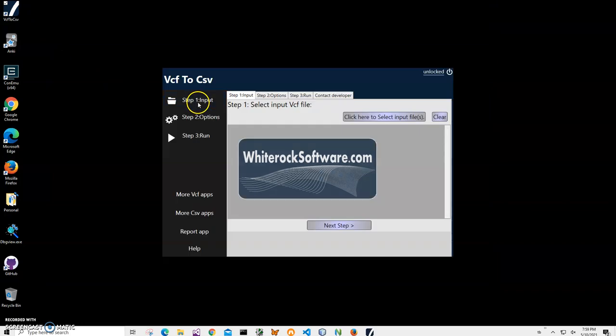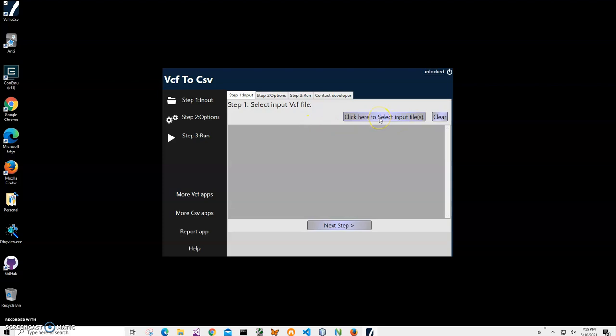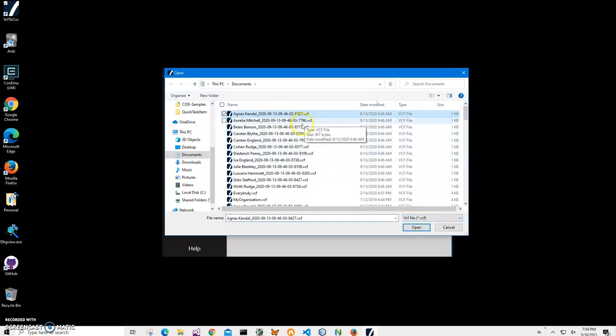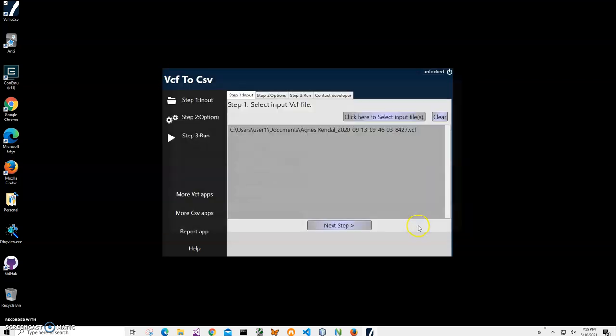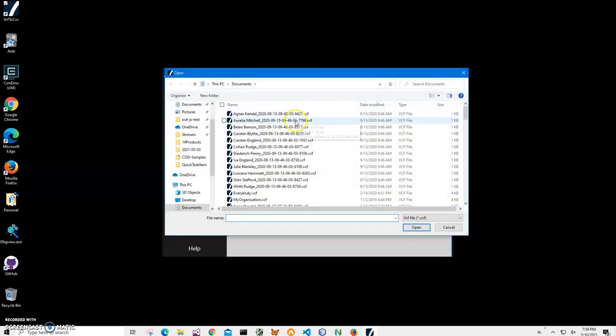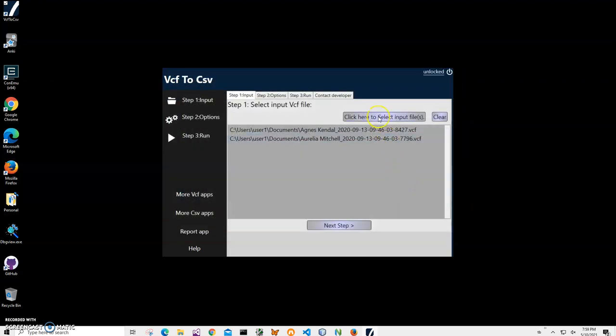Now conversion is a three step process. In the first step we have to select the input file. Click on this button, navigate to my VCF files. I can select files one by one just by clicking on them, click open, click to select another one, click open.